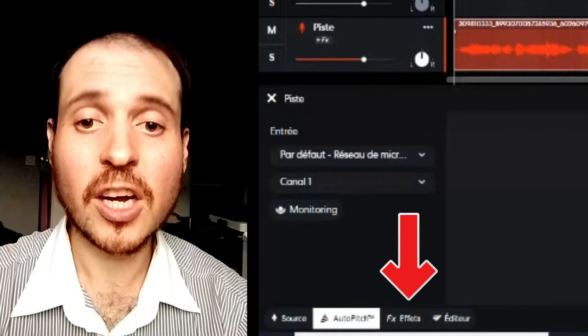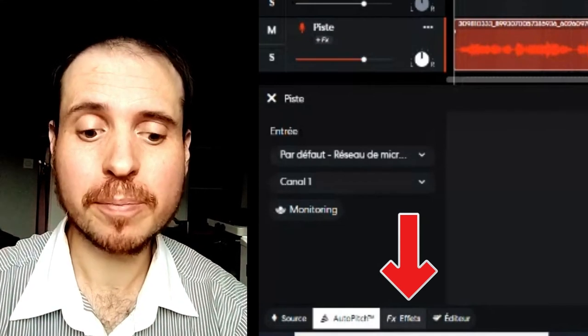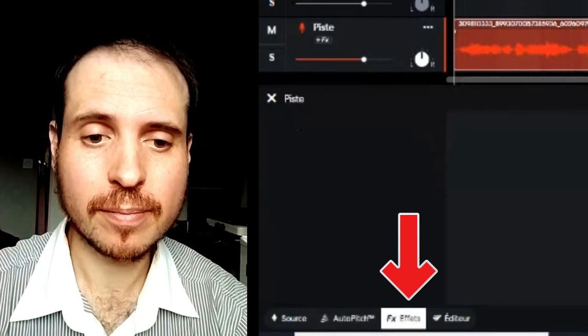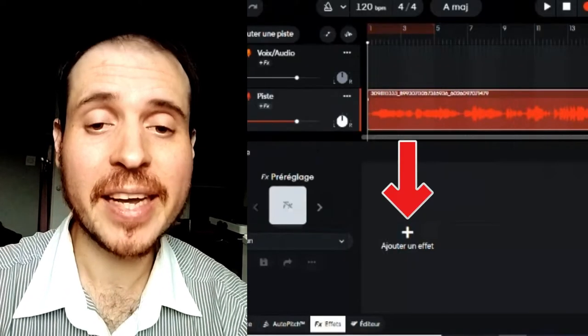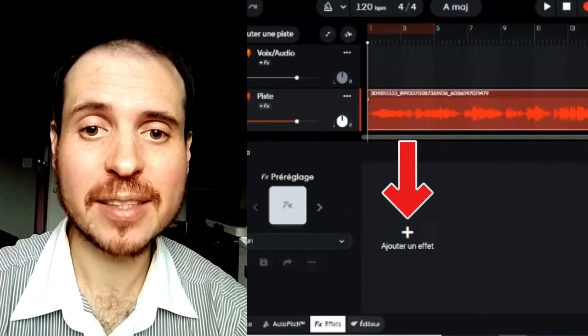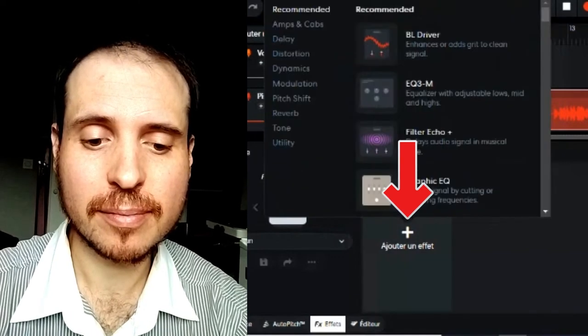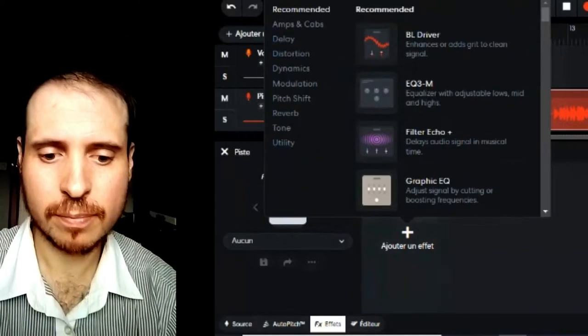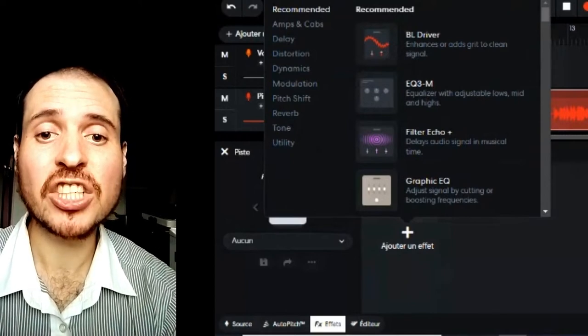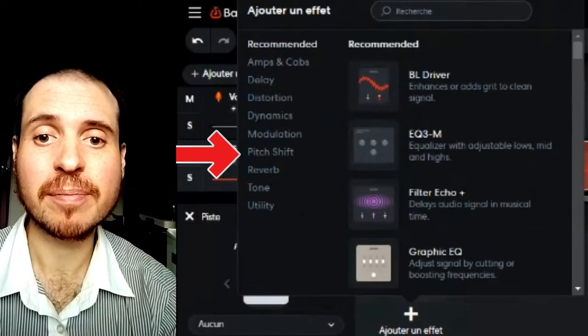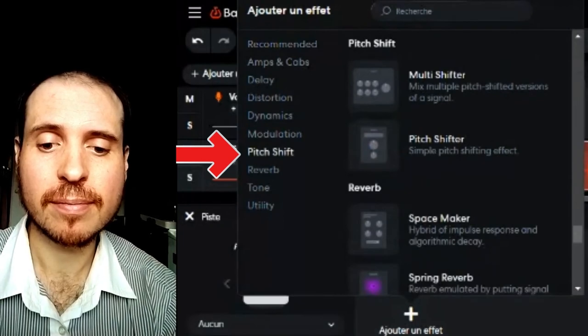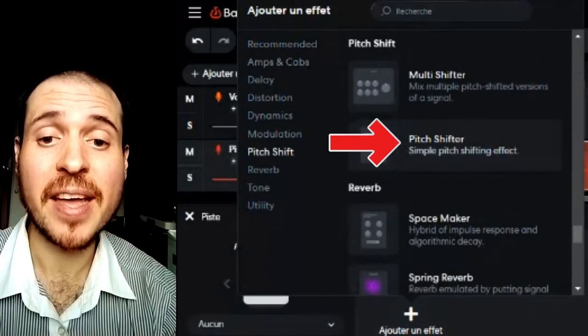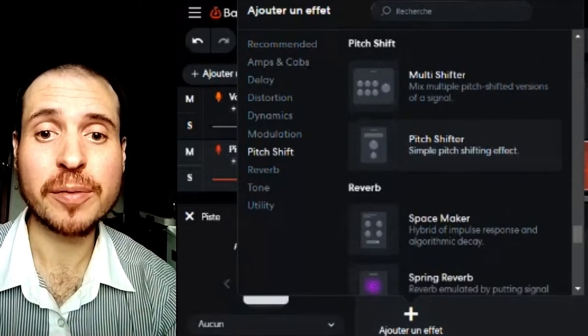Go to Effects below. Then click Add an Effect. Click Pitch Shift and then Pitch Shifter.